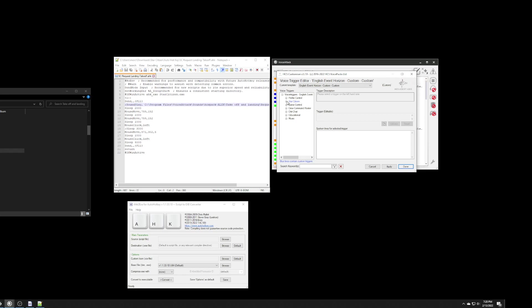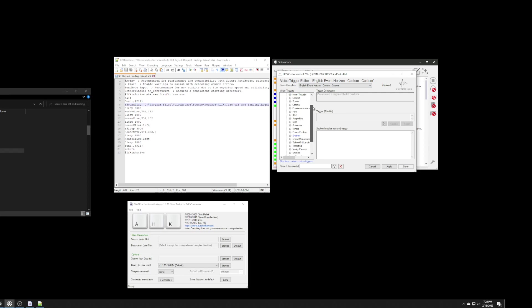Now, we can't actually update the commands, but we can update the actual voice triggers. And, what we want to look for on this list is takeoff and landings. So, I expand that list.